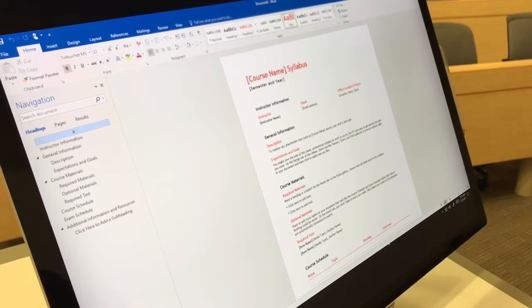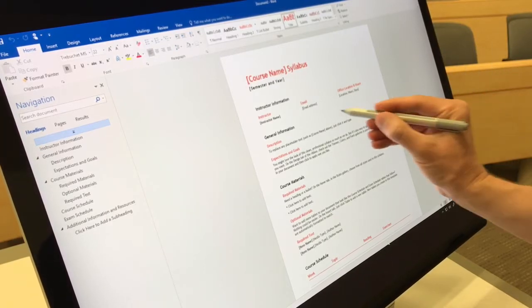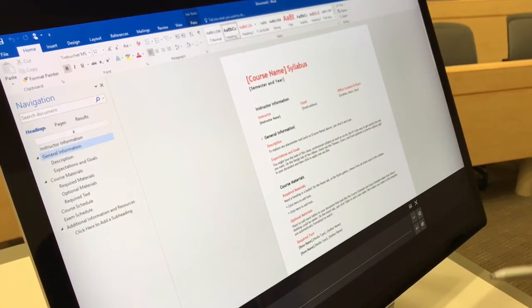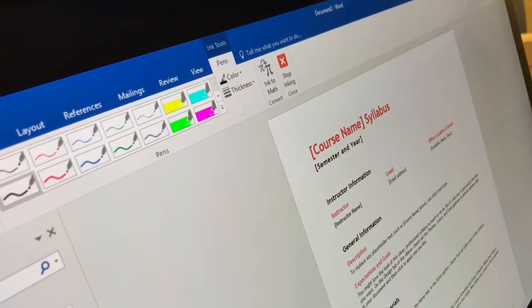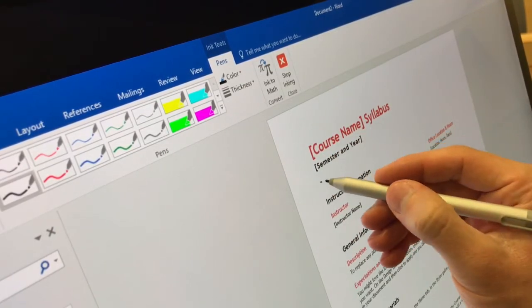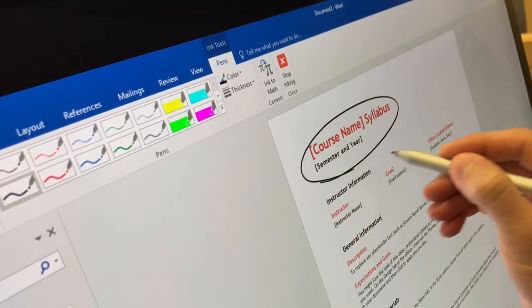To annotate in Word, gently tap the pen to the document to show the pen tab along the top of Word. Select the pen tab to start annotating and for additional pen options.